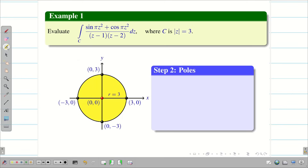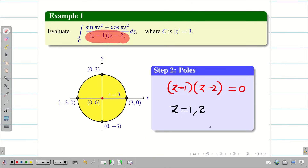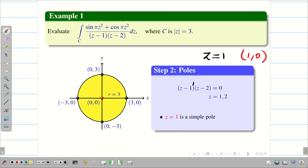Step 2: find the poles. Take the denominator of the given problem and equate it to 0. So, (z − 1)(z − 2) = 0 gives z = 1 and z = 2. The power of (z − 1) is 1 and the power of (z − 2) is also 1, so z = 1 is a simple pole. The point z = 1 corresponds to (1, 0), which lies inside the circle.